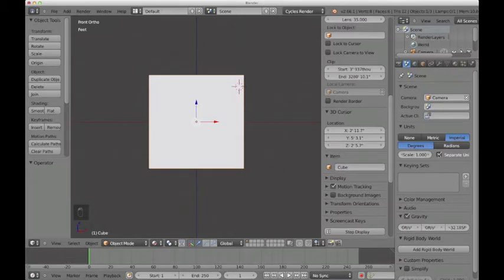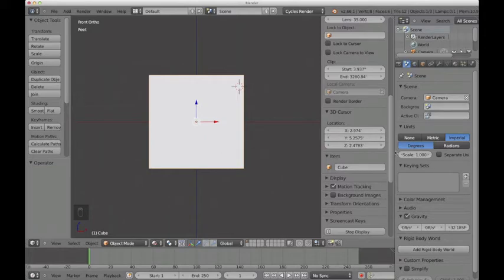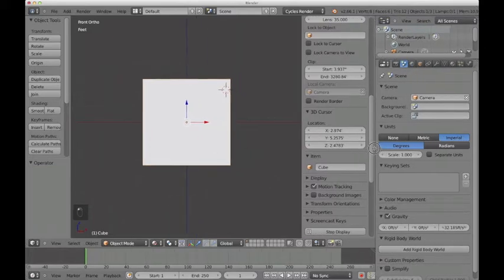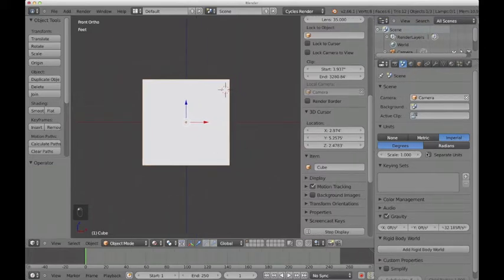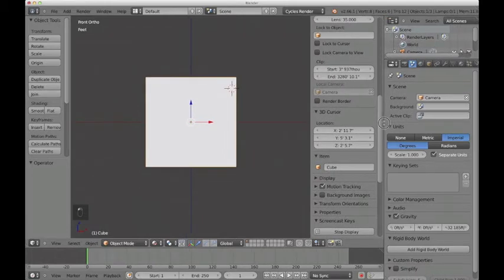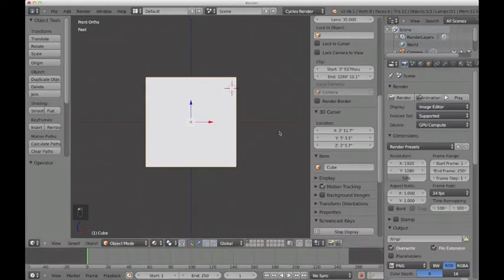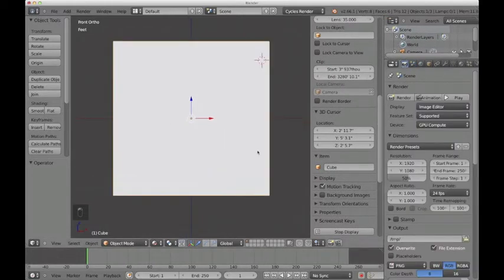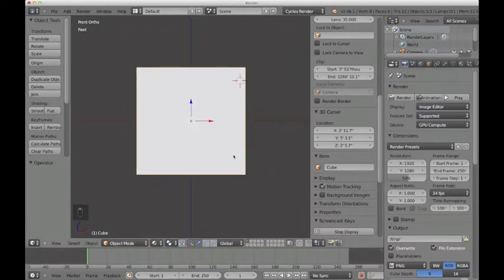And then the other thing I'm going to check is this box right here that says separate units, which just makes it go, instead of saying 2.9 feet, it's going to say 2 feet 11 inches. Okay, so that's just going to make it easier for me to make the pencil to scale.